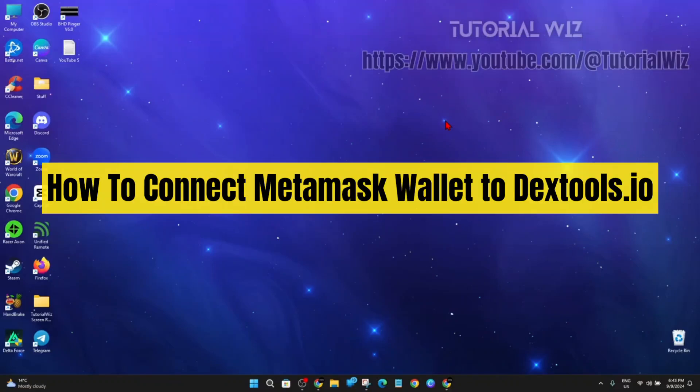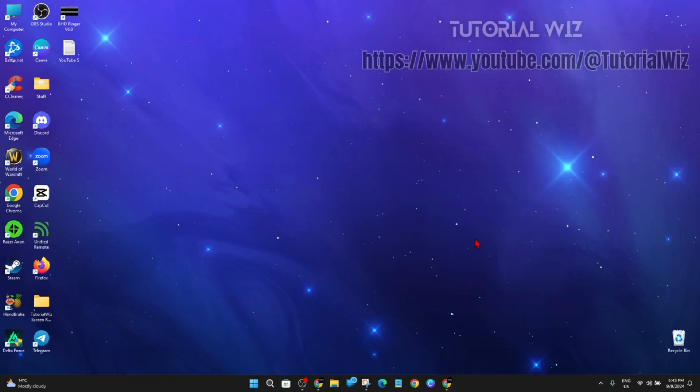Hey guys, in this video I'm going to show you how to connect your MetaMask wallet to dextools.io. If you find this video helpful, please drop a like and subscribe. In saying that, let's just jump straight into the video.